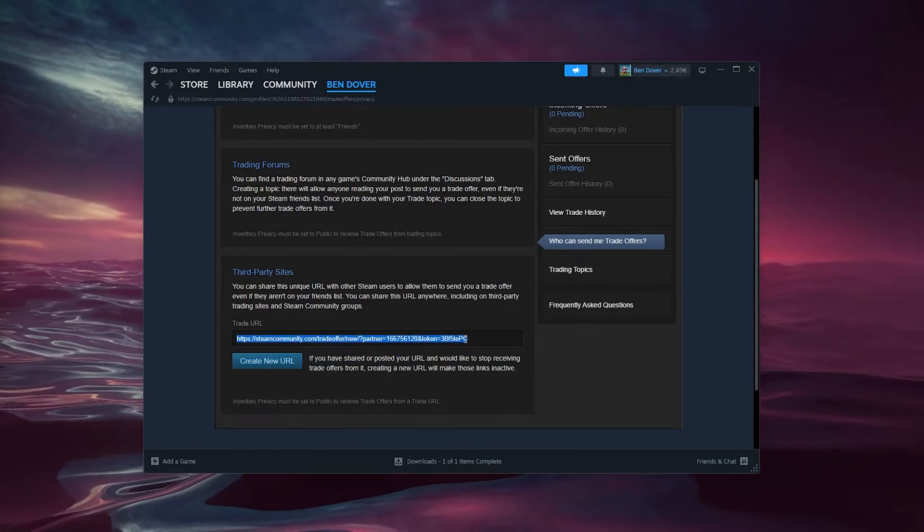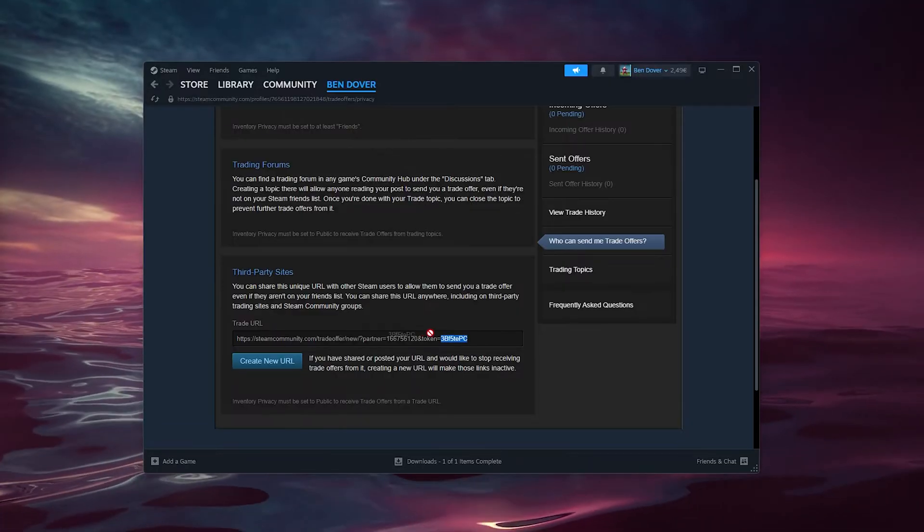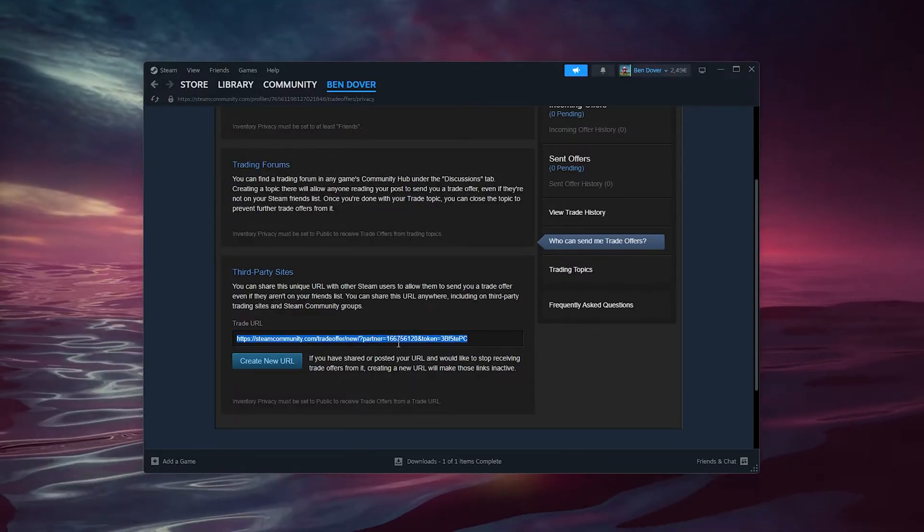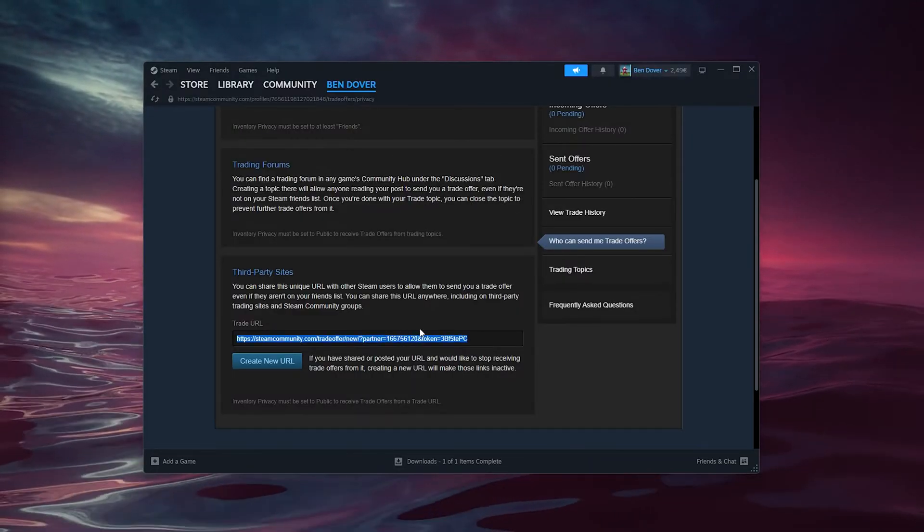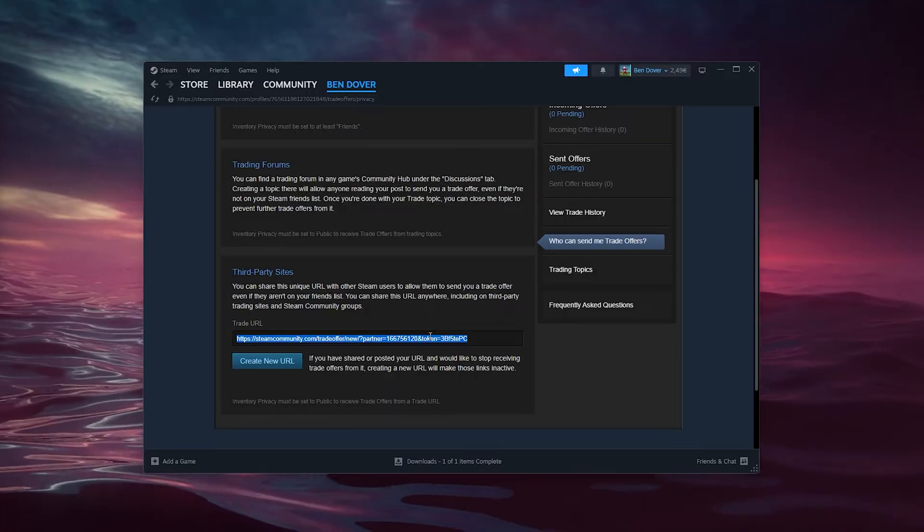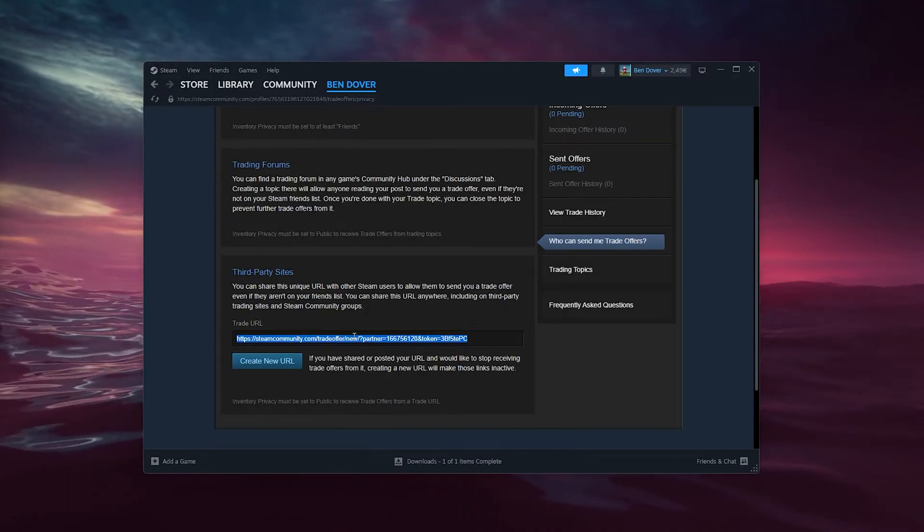Make sure that if you want to trade with someone, you can actually copy this, send it to them, and then people can send you trade offers via this link.